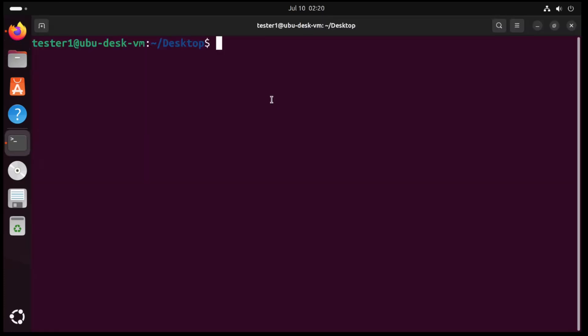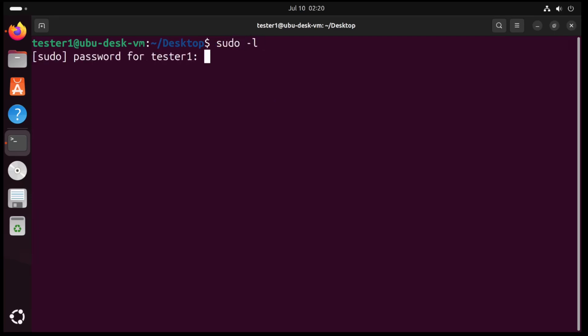Alright, let's see this exploit in action. So I'm an unprivileged user on this device, and let me run sudo dash l to check what I can run with sudo, and I can't run anything.